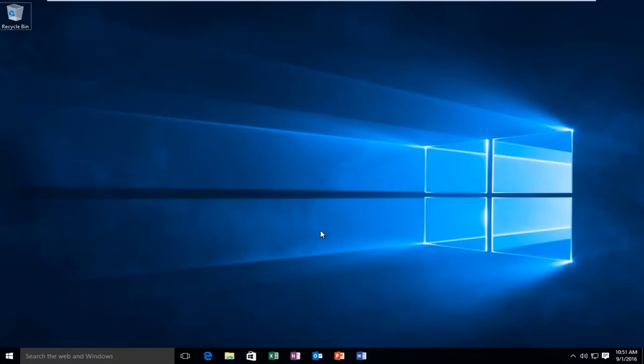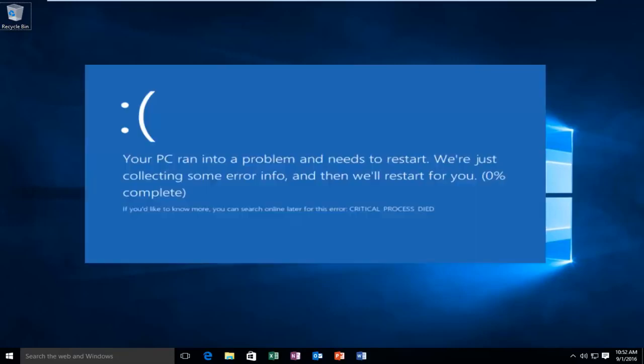Hello everyone, how are you doing? This is MD Tech here with another quick tutorial. Today I'm going to be showing how to repair the critical process died error in Windows 10.